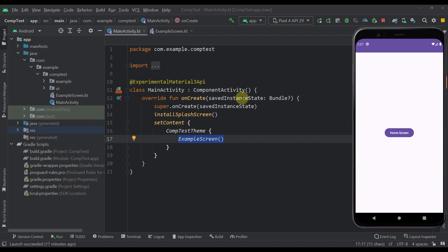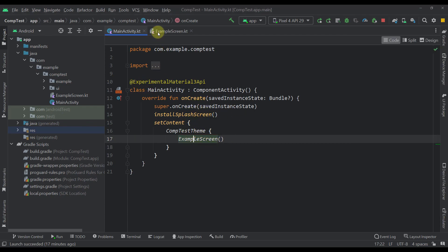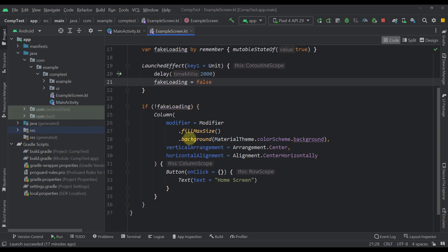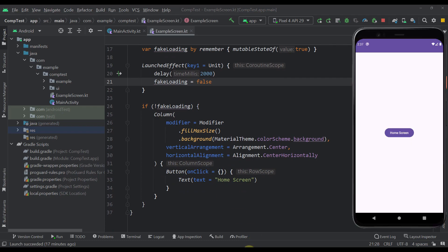Now before I show you, let me first introduce you to the actual project that I have prepared for demonstration purposes. So we have just a simple example screen that contains a column which contains one button.